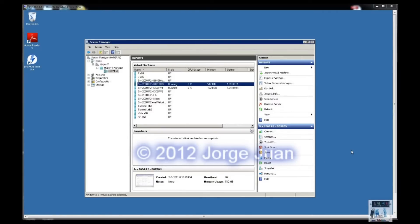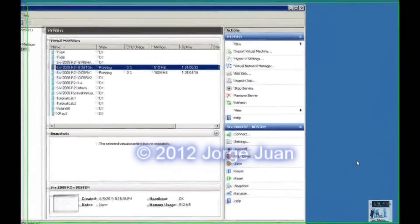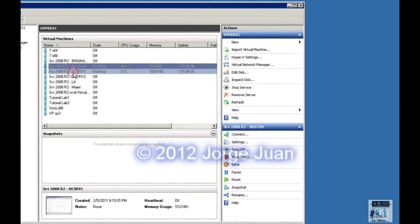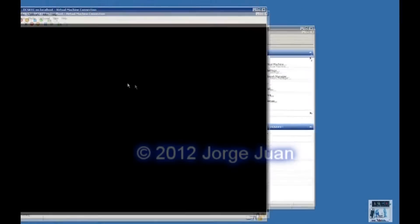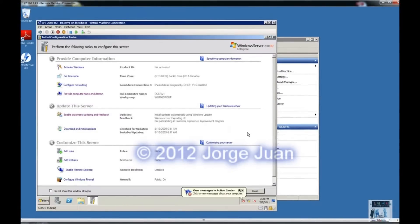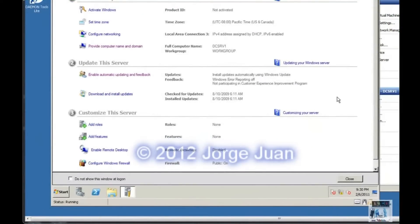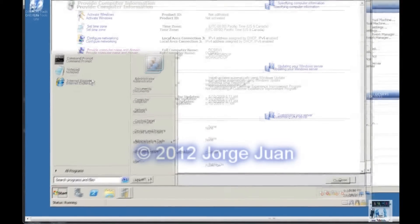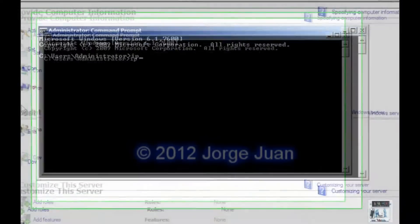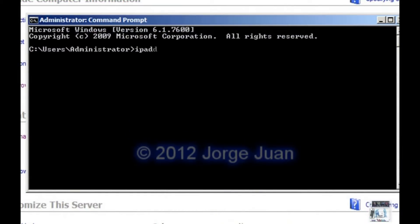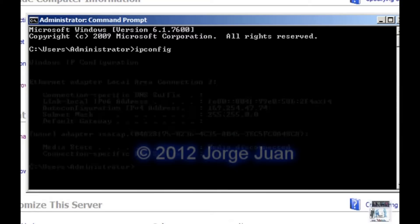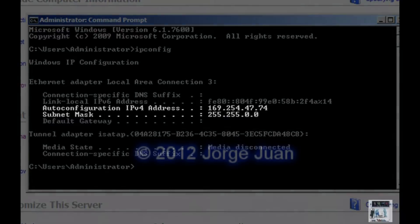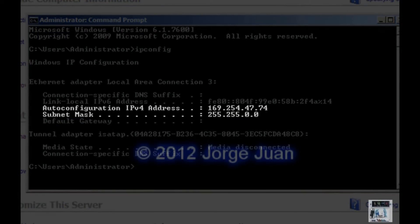Chapter 1, Exercise 1. Log on to DC Server 1. I have it already running. And as an administrator, open a command prompt and verify the IP address. And there it is, the IPv4 version 4 address is 169.254.47.74.